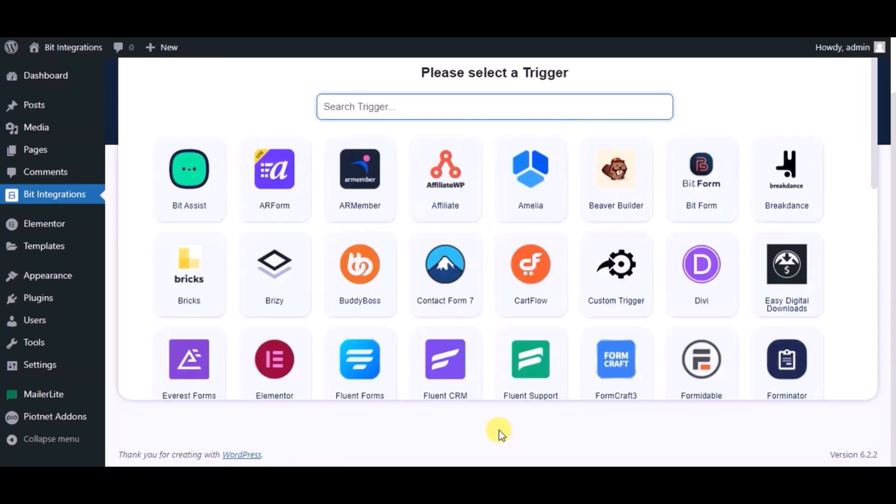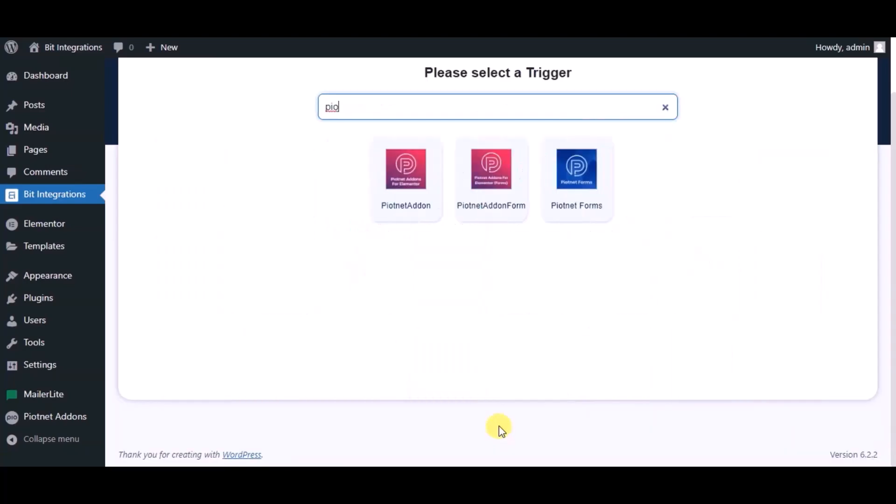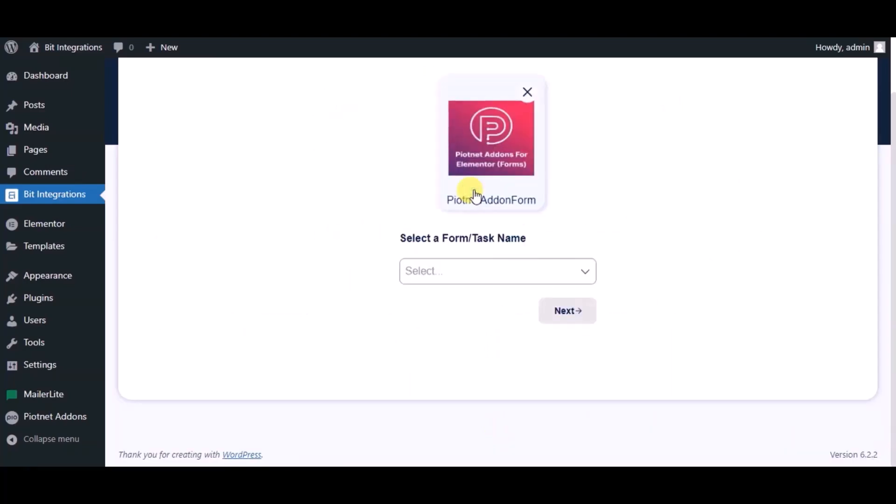Now search for trigger which is Piotnet Addons form. Select a form.